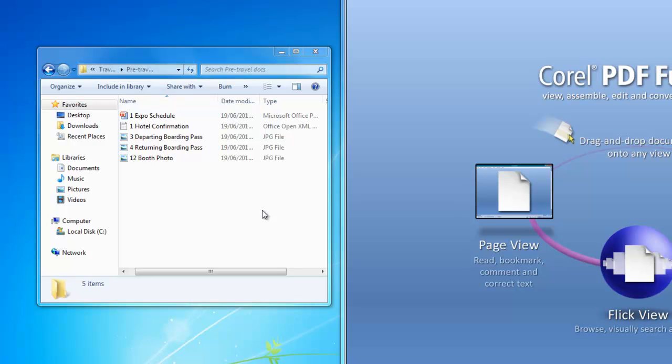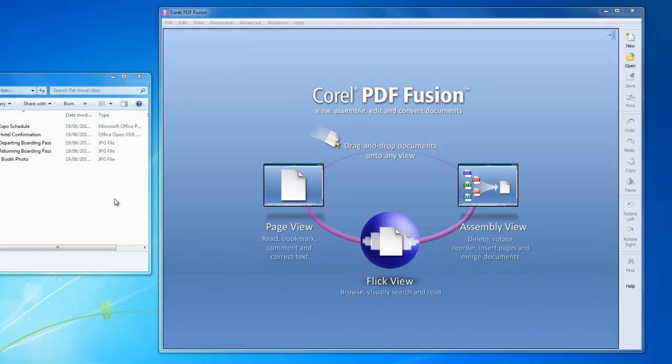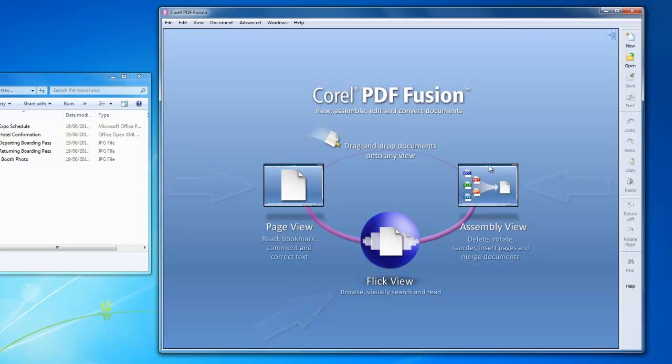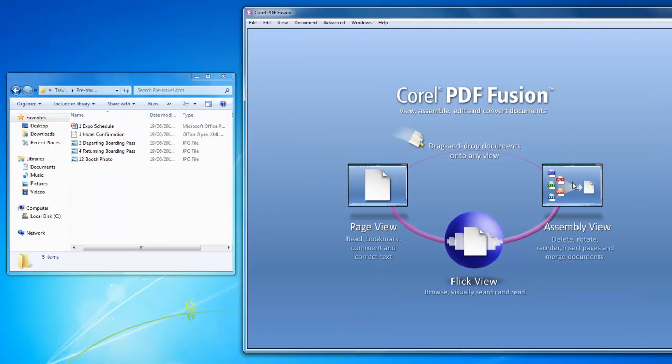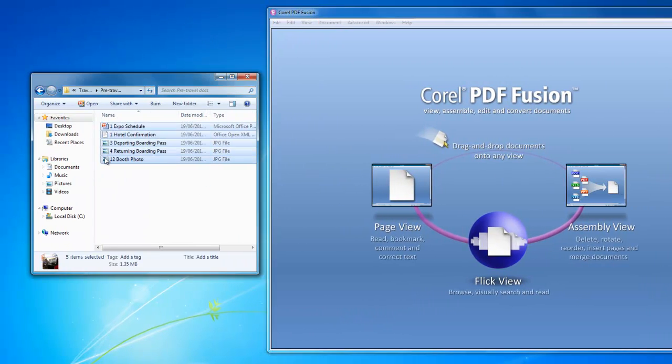Let's see how we can make business travel a little easier using Corel's PDF Fusion. Opening up PDF Fusion first displays the welcome screen and its three methods of creating and editing PDF documents. Here are the files I'll combine into one ubiquitous PDF file from my pre-travel packet.